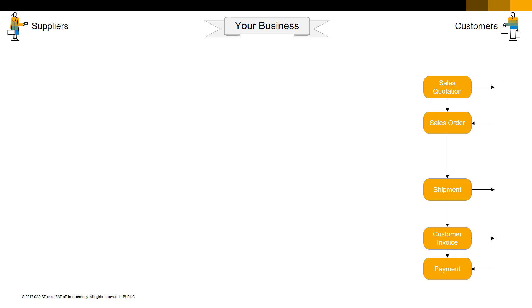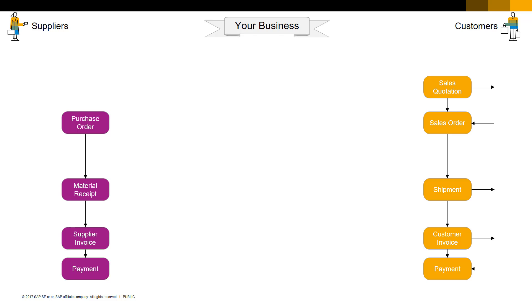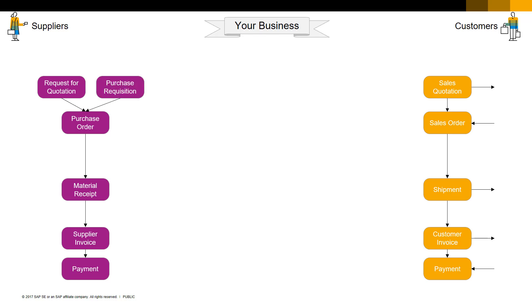More good news. If you understand order-to-cash, you already automatically understand another major business process: procure-to-pay. Procure-to-pay is just a mirror image of order-to-cash. Because you're buying instead of selling, you issue a purchase order instead of a sales order. Once you send that order, you expect to receive what you bought, get an invoice for what you bought, and then pay for what you bought. Sometimes you ask for quotations before you issue a purchase order. There's one other way for a purchase order to arise — some businesses allow their people to create purchase requisitions. Let's add the arrows, and there's the procure-to-pay process.